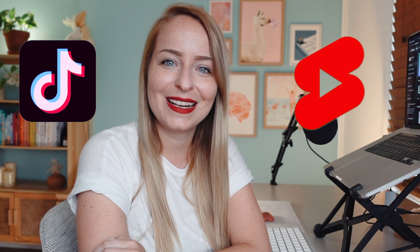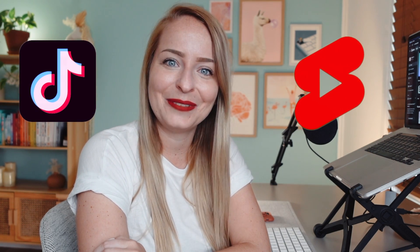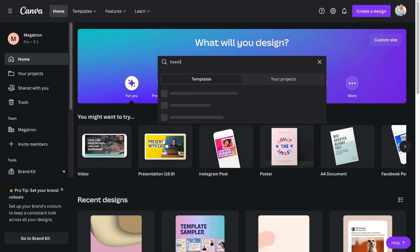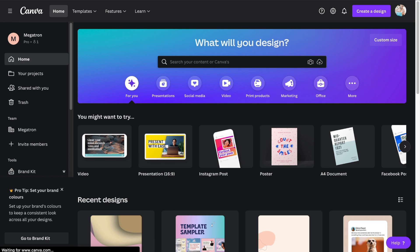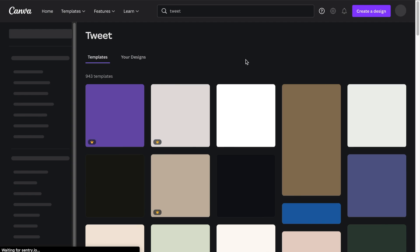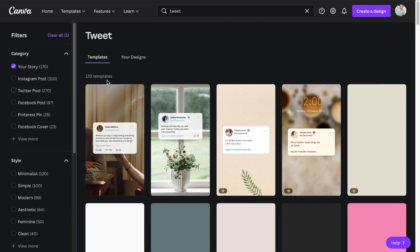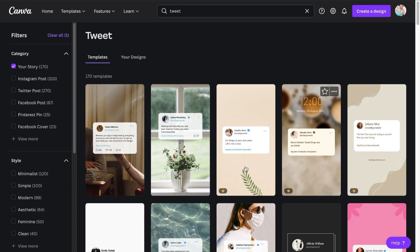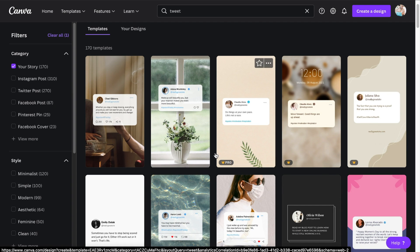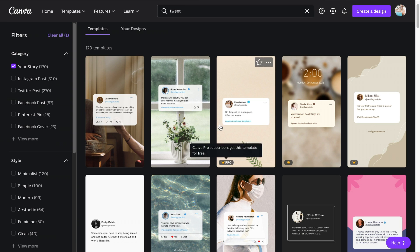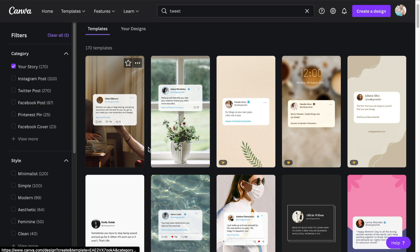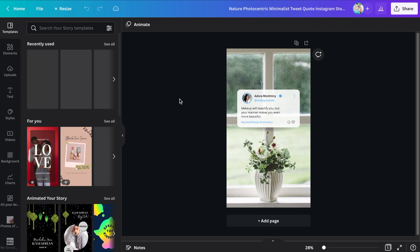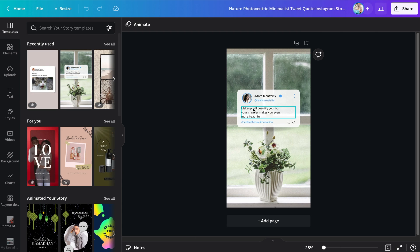Jumping into Canva, just start by searching for the word 'tweet' and then you can just pick a vertical template or narrow this down by 'story' which is going to give you any template that's in that format already. If you're on the pro account you can select any one of these. If you're on the free account, just look out for ones that don't have the pro crown. There's lots of beautiful templates that are free for you to use no matter which Canva subscription you're on at the moment.